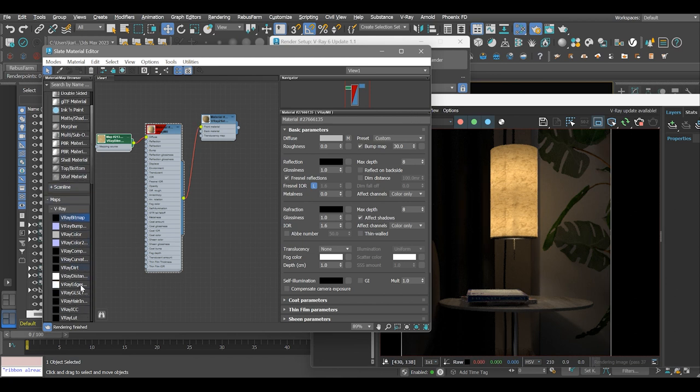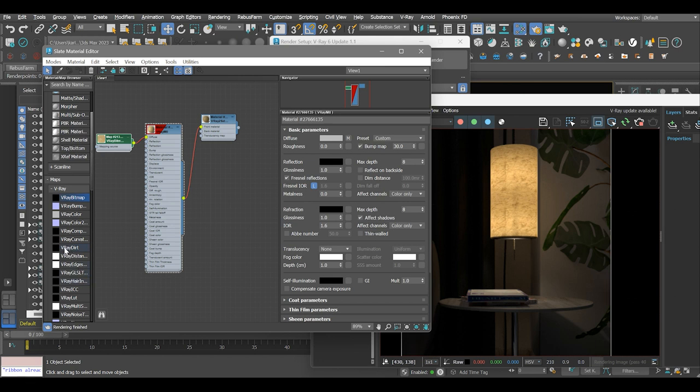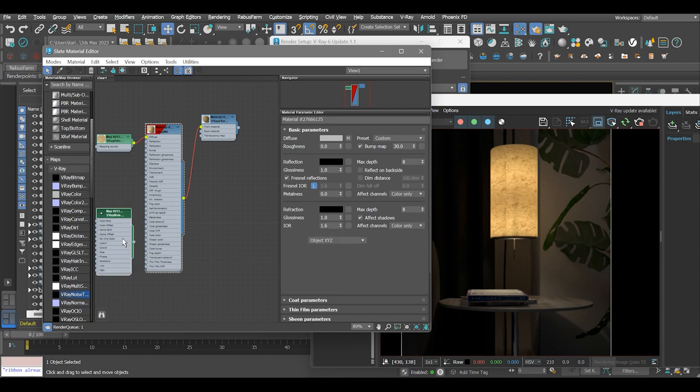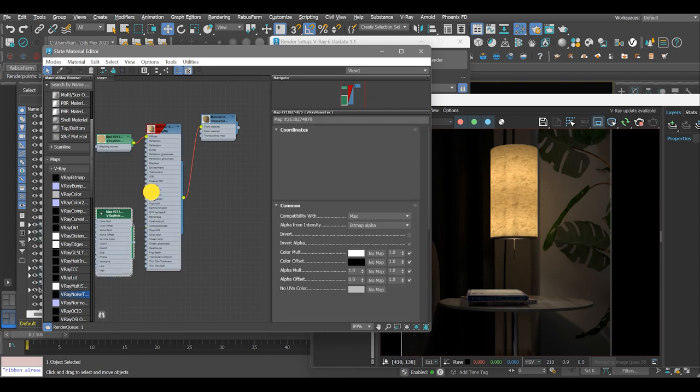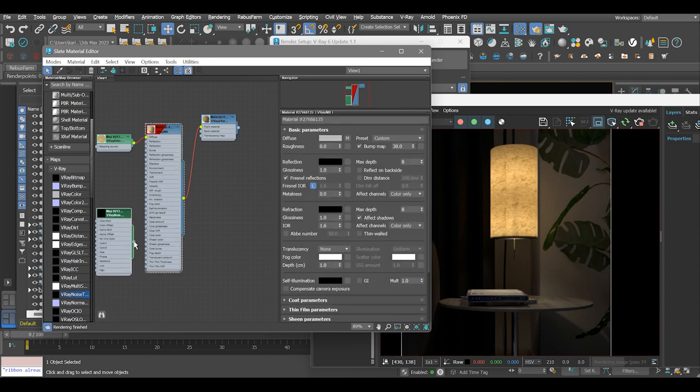As an option, you can assign a V-Ray noise texture and link it to the bump map slot of the V-Ray material, just to add in a bit of realism to it.